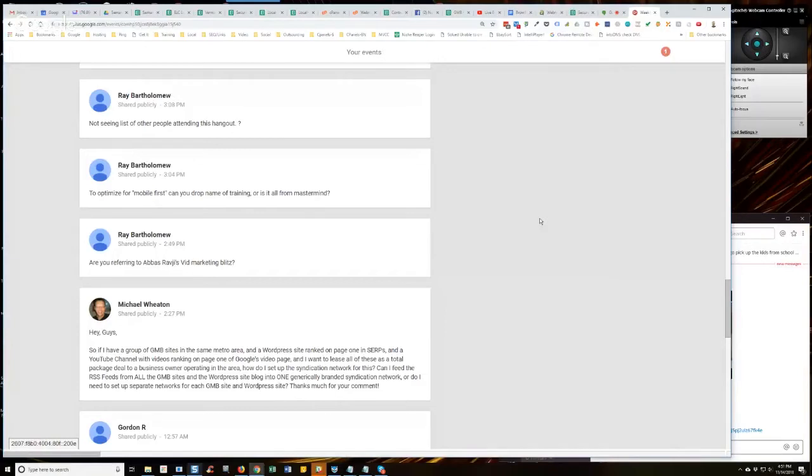But for lead gen assets, that's an additional expense. So why implement that until and unless you need to, right? So for my lead gen assets that I'm building right now, I'm not using syndication networks.